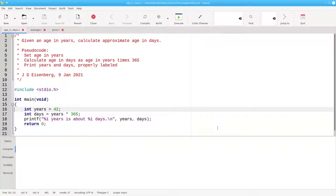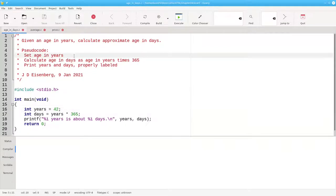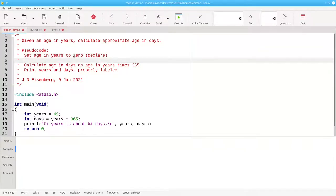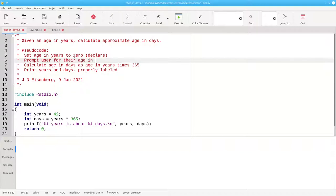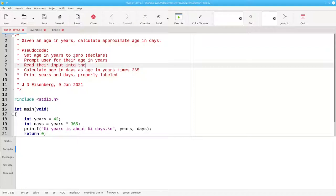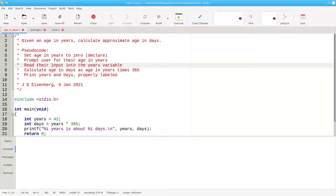Let's change the program, first by updating the pseudocode in our comments. First, we'll set the age in years to 0 to declare the variable. Then, we're going to prompt the user for their age in years. Then, we'll read their input into the years variable. Everything else will remain exactly as it was before.